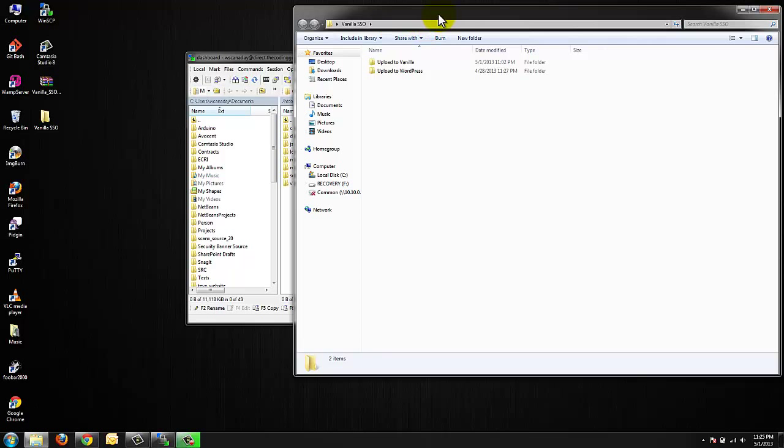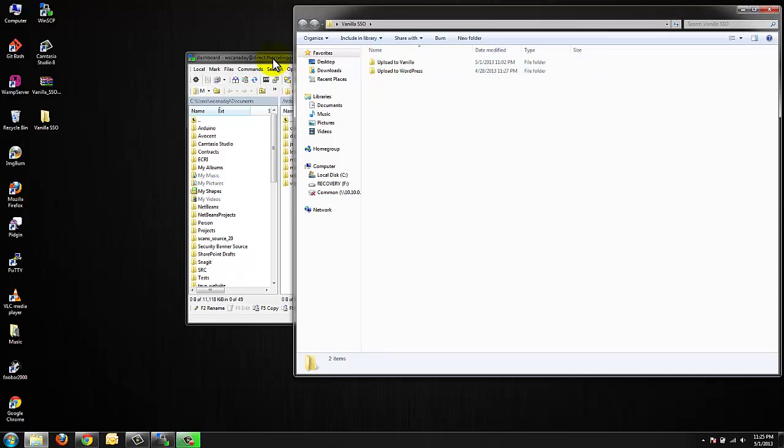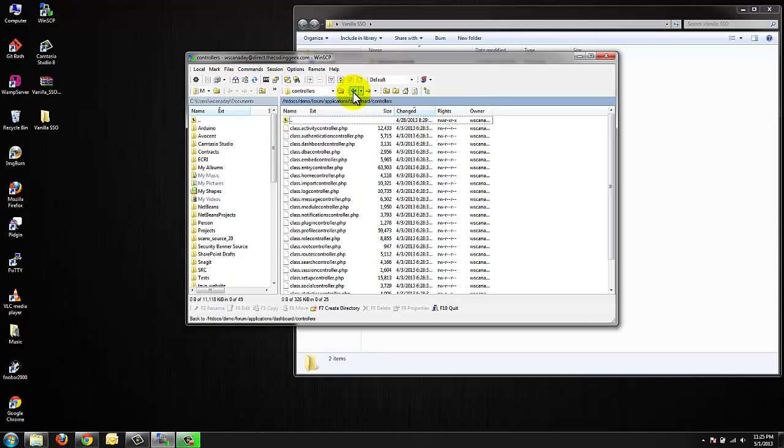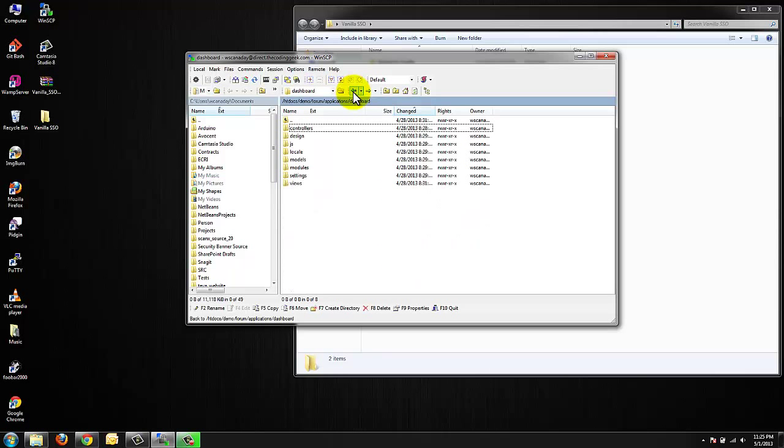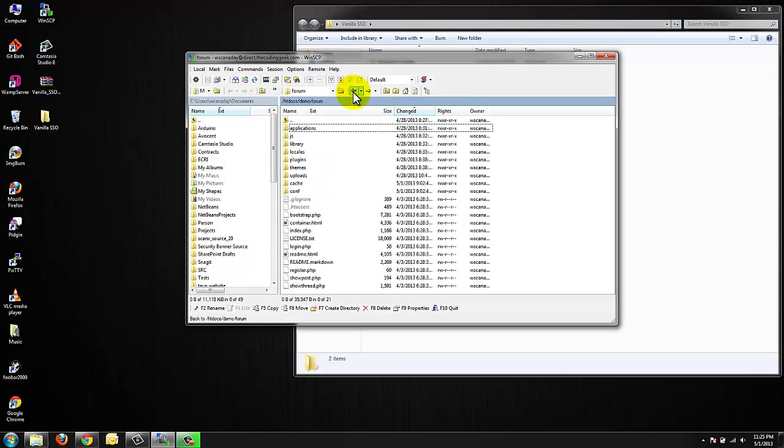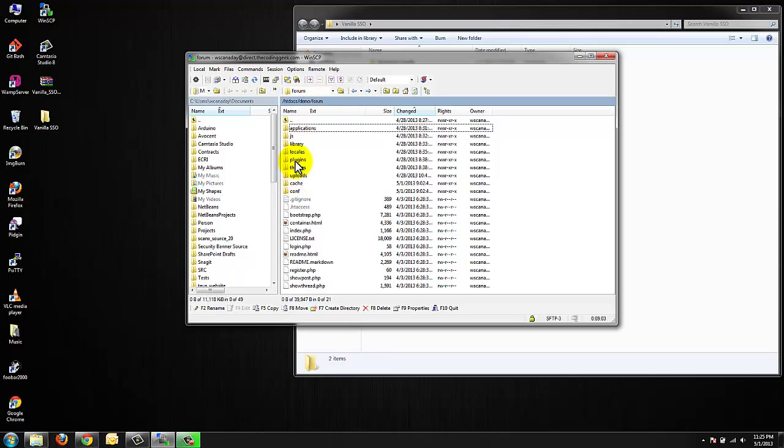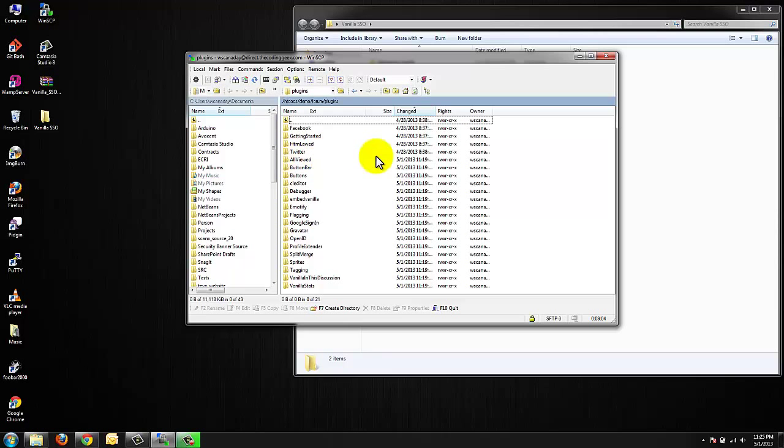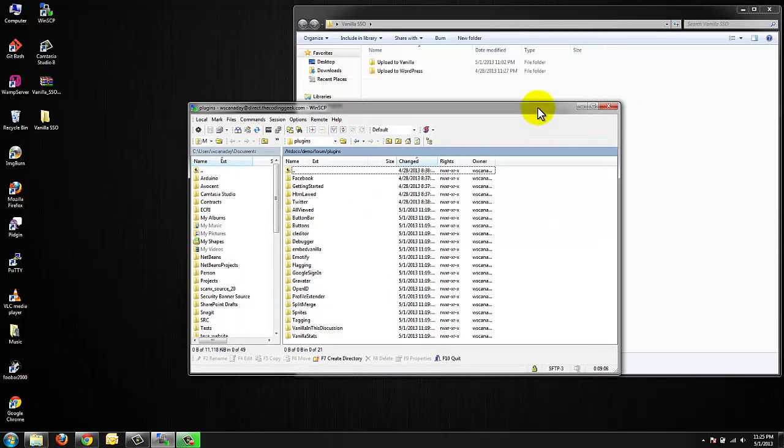In my extracted files you're going to notice I've broken it up into upload to Vanilla upload to WordPress. Since we are in our Vanilla Forums section of my hosting I'm going to go ahead and upload that plugin first. It doesn't matter what order you add them in. We're going to go to our forum section and I'm going to go to plugins. I'm going to do a simple drag and drop.